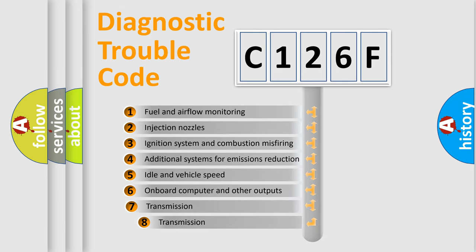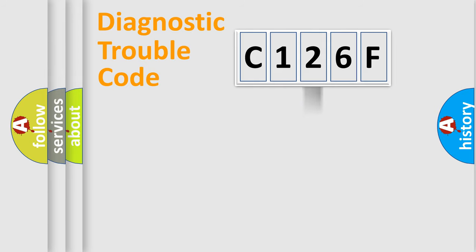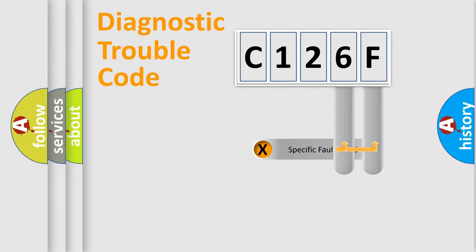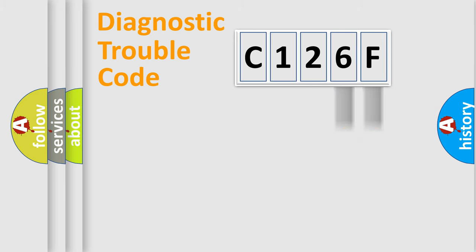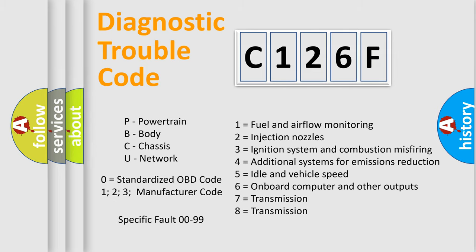The third character specifies a subset of errors. The distribution shown is valid only for the standardized DTC code. Only the last two characters define the specific fault of the group. Let's not forget that such a division is valid only if the second character code is expressed by the number zero.